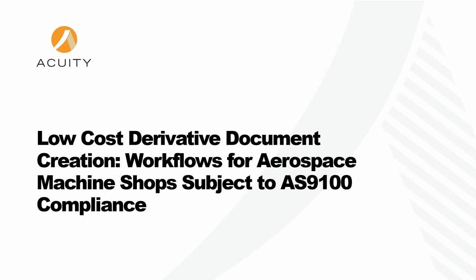This is Andy Schaffers with Acuity. Today I've got a presentation and demonstration on low-cost derivative document creation. This presentation should be of interest to AS9100 Aerospace Machine Shops.